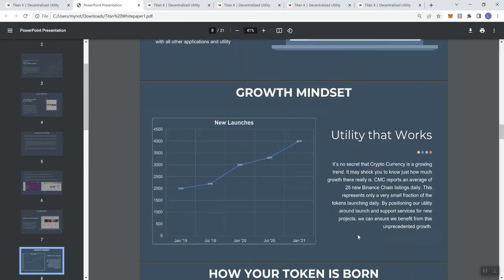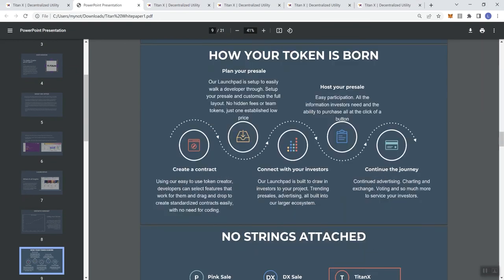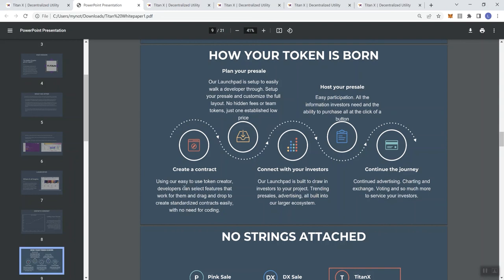How your token's born: the launchpad is set up to easily walk a developer through. Using the easy token creator, developers can select features that work for them and drag and drop to create standardized contracts easily, no need for coding. That is a wonderful thing. And I think that's going to really appeal to a lot of people because a lot of people don't know how to code. I'm one of them. That can certainly be a high barrier to entry for token creation. So if you make it where you don't have to actually know code, I think that's probably going to appeal to a larger audience.